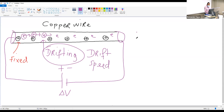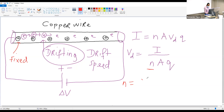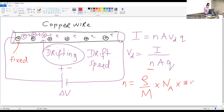So to summarize, you calculate the drift speed using: drift speed equals current divided by n times q times A. The tricky part is knowing how to calculate the little n. You calculate it using: n equals density divided by molar mass, multiplied by Avogadro's number, then multiplied by the number of electrons.